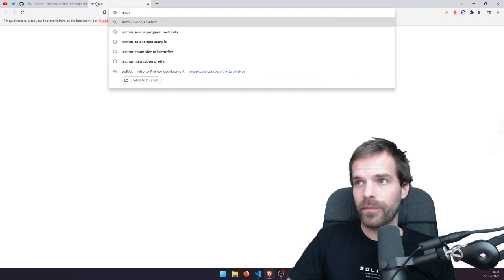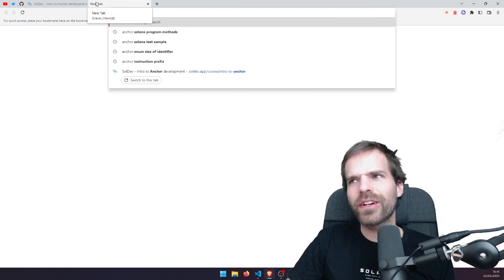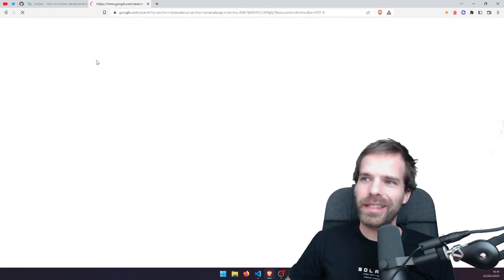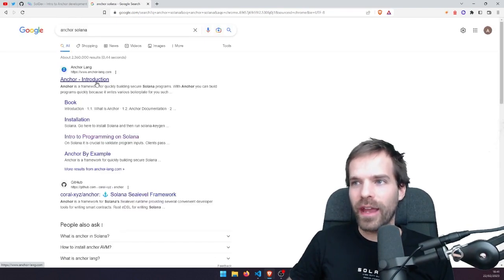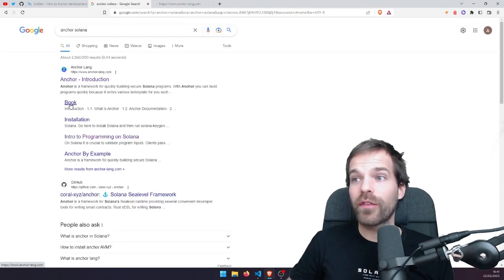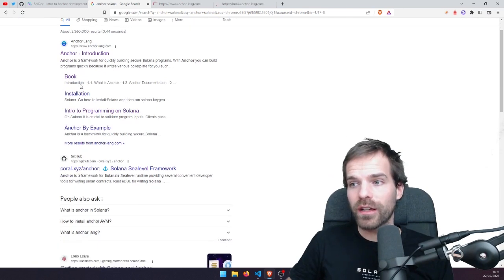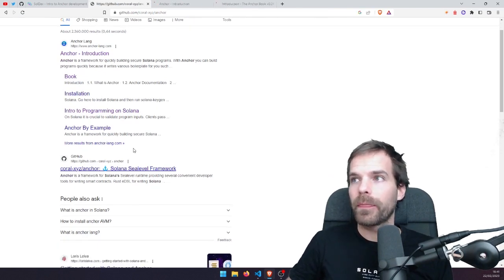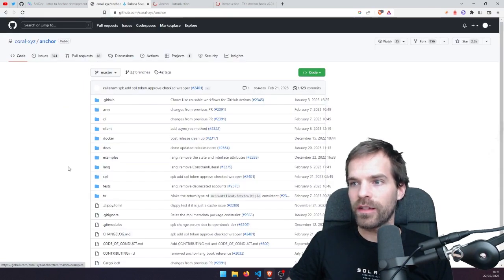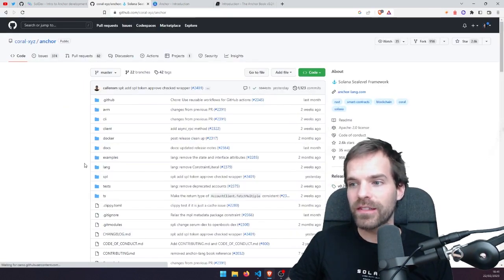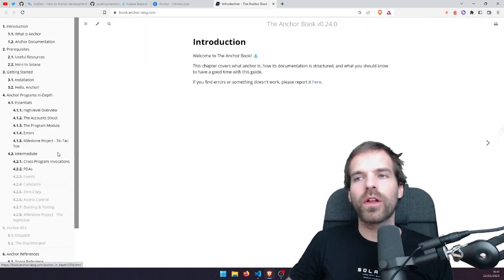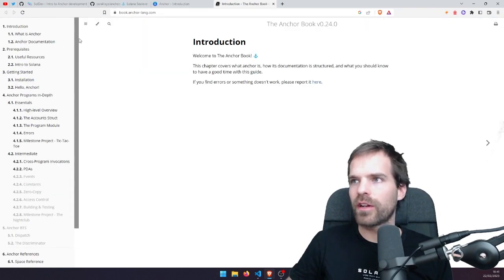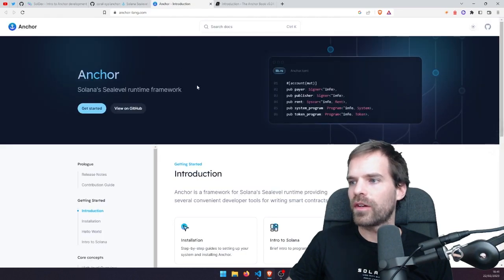If you just Google 'Anchor' you won't find what you're looking for, so add 'Solana' as well. We have Anchor Lang with the introduction, we have the Anchor book which is a great place to go, and Coral has the actual source code. We'll put those resources in the description below. The Anchor book is definitely a go-to place to get started.